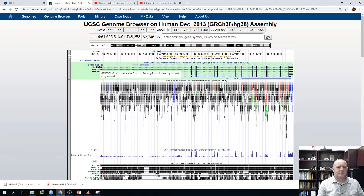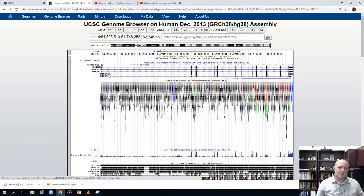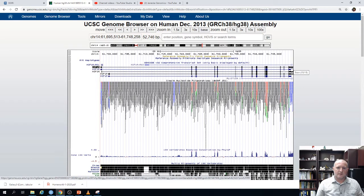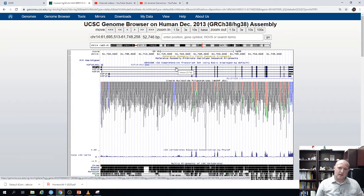HIF1-alpha is a very important transcription factor that regulates the hypoxic response in cells to low levels of oxygen. There are multiple gene models because there are multiple characterized transcripts for this gene. In each gene model, the ends show untranslated regions as medium-weight rectangles, the thicker bars represent exons, and the lines connecting them are introns. Arrows on those lines show the direction of transcription — HIF1-alpha is transcribed from left to right.